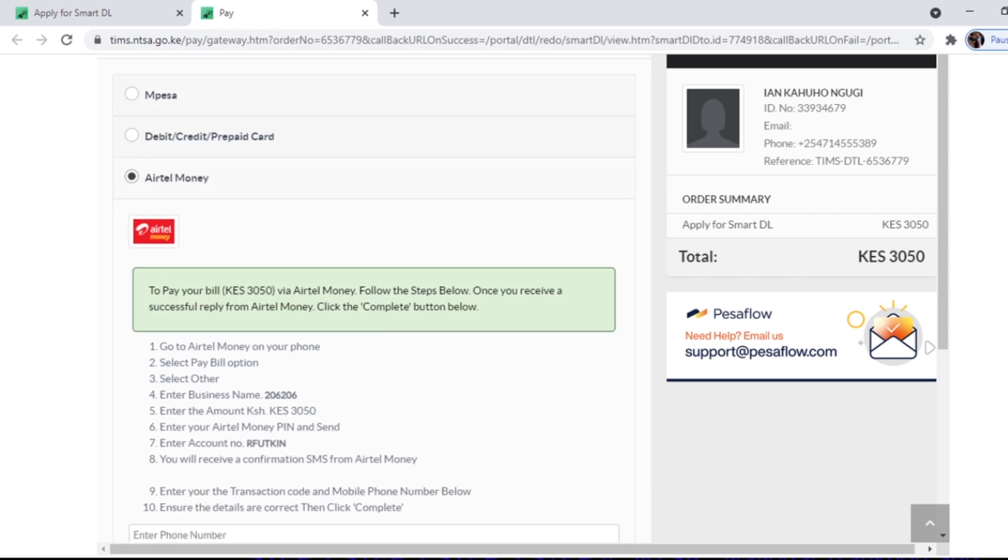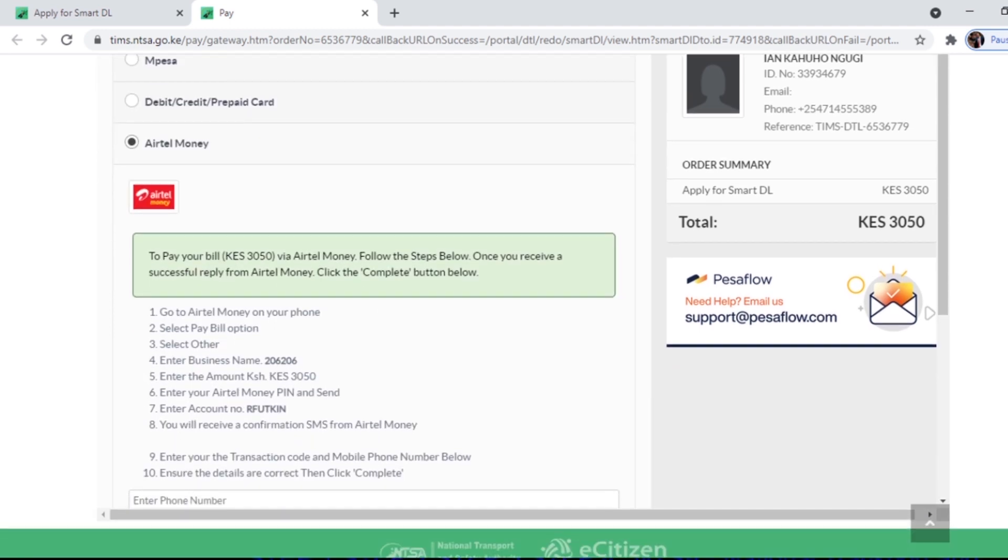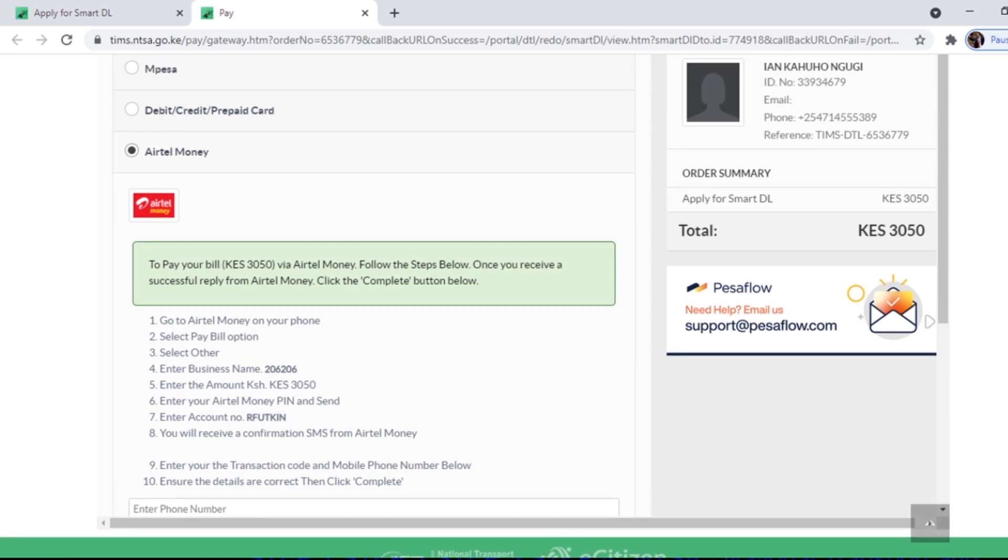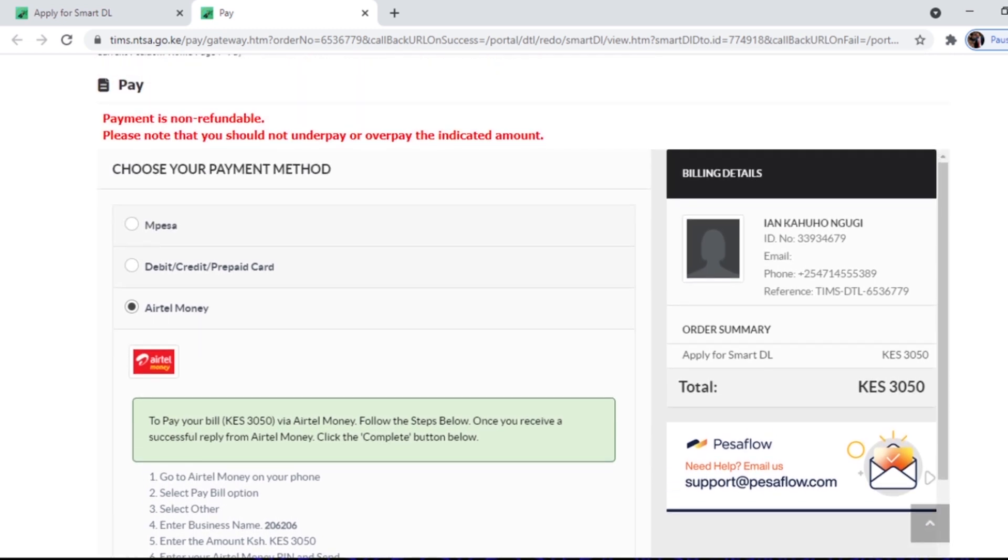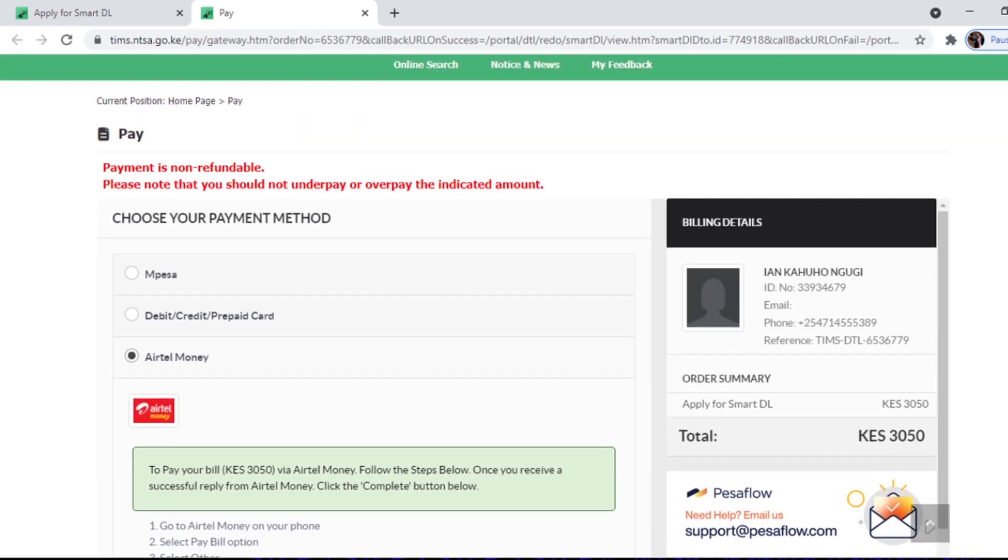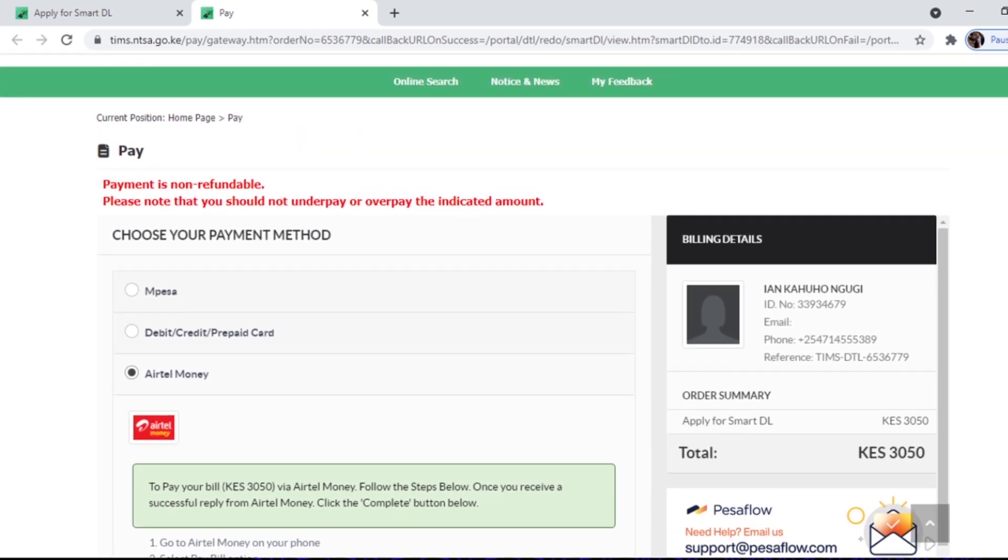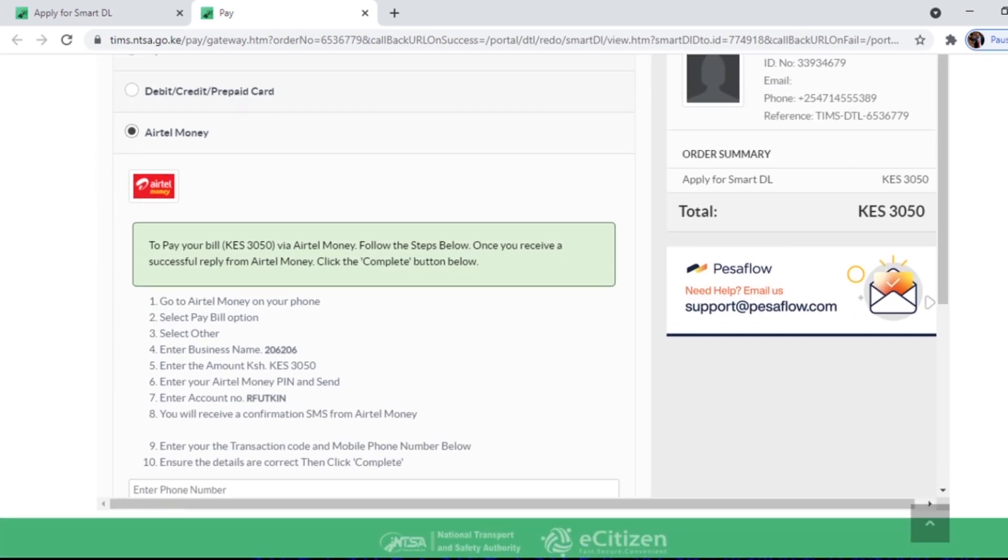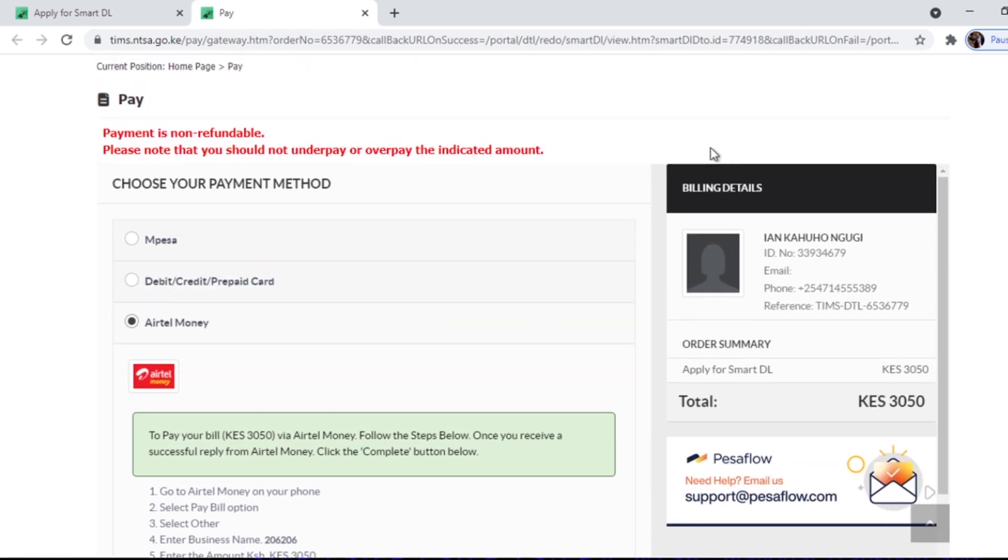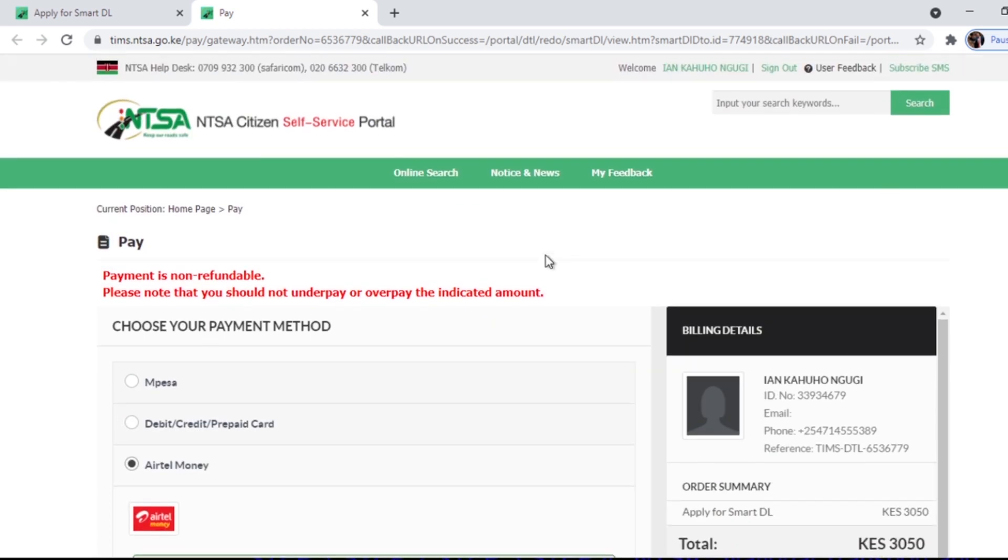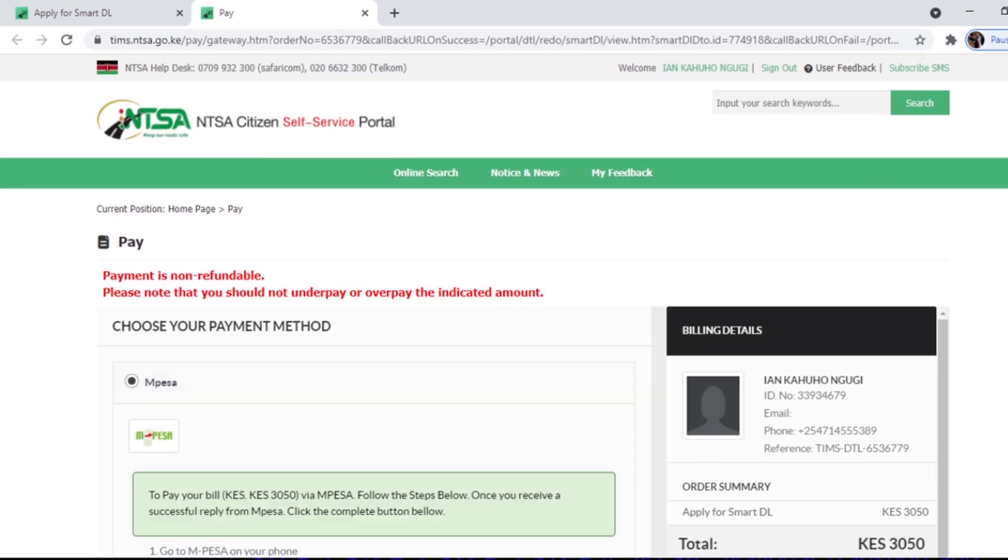Please remember that payment is non-refundable. Please note that you should not underpay or overpay the indicated amount. Just remember you can also use your phone as I said earlier.